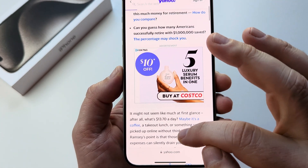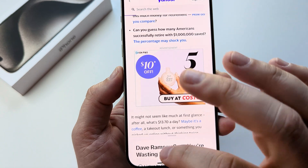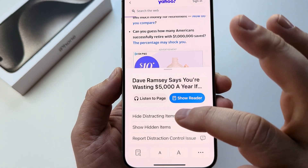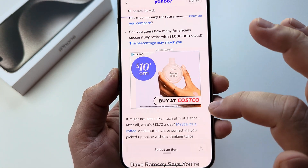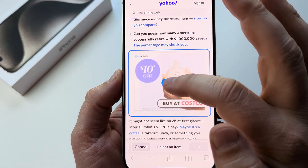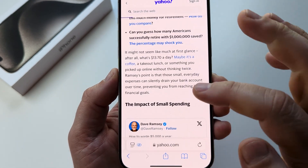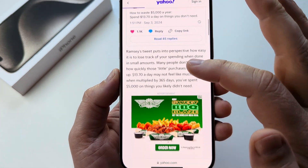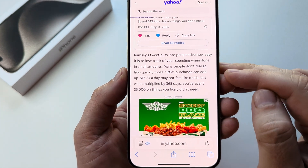Now if we want to delete an ad we can also do that. Just tap here once again, tap on 'Hide Distracting Items', tap on the ad, hide it, then press done — and now we can continue reading the page as we'd like.